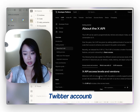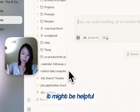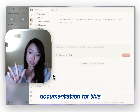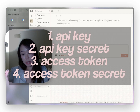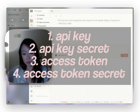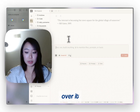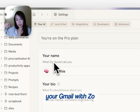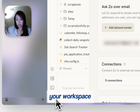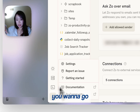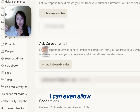Anyone that has a Twitter account can easily set up the Twitter APIs. It might be helpful to look at some documentation for this, but the basics are having an API key, API secret key, and access token. It's pretty easy to use, so I won't be going over it. I'm going to show you guys how to integrate your Gmail with Zoe. When you're at your workspace, you want to go right here — settings, integrations, ask Zoe over email.